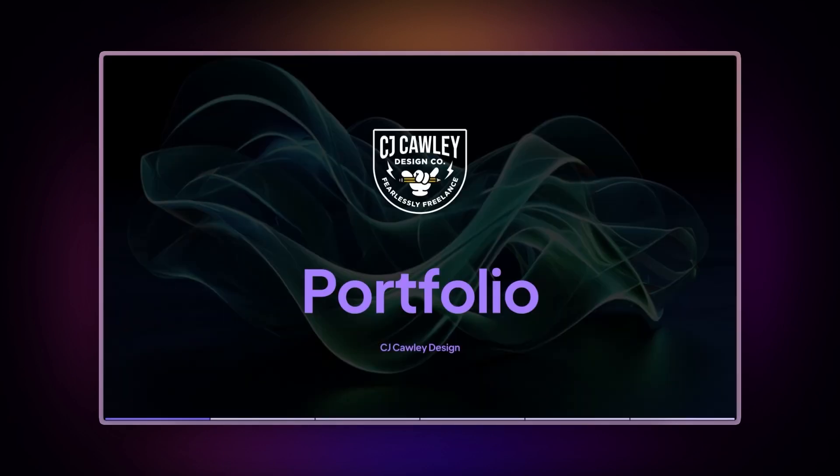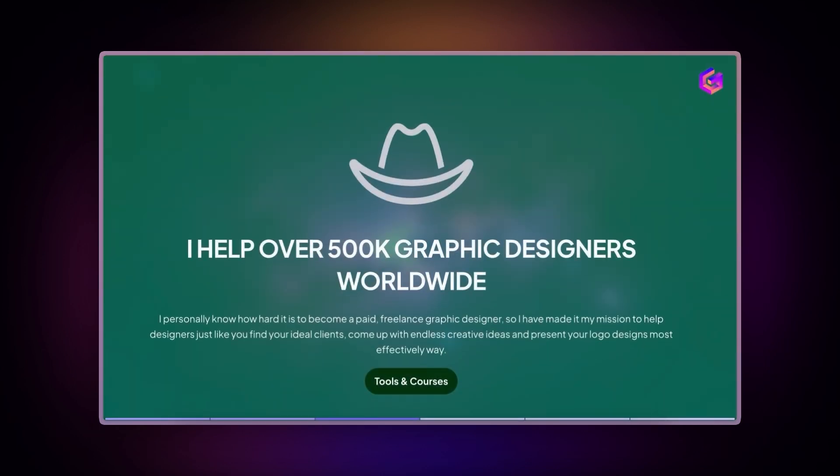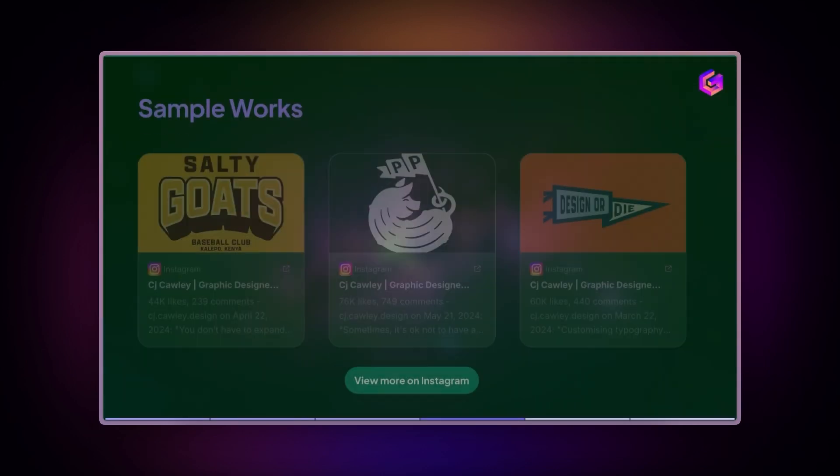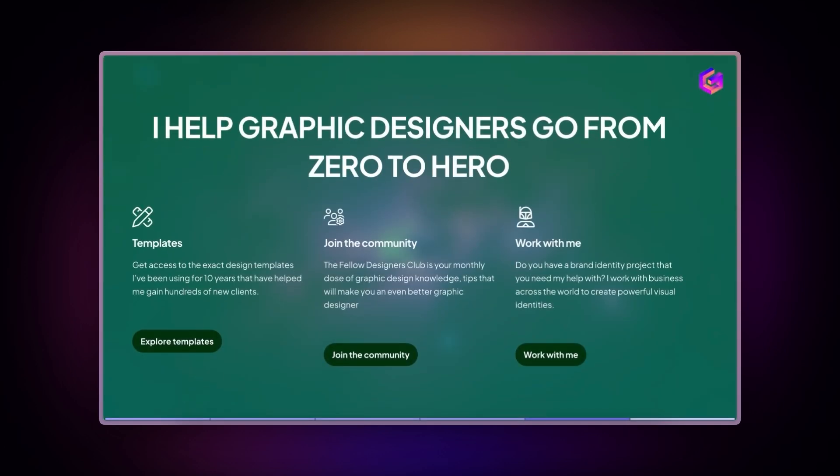For creators, you can build professional portfolios that automatically stay current with your latest Instagram work. Whether you're presenting to clients or sharing your portfolio online, your curated content appears exactly as it does on Instagram, maintaining its visual appeal and engagement features.